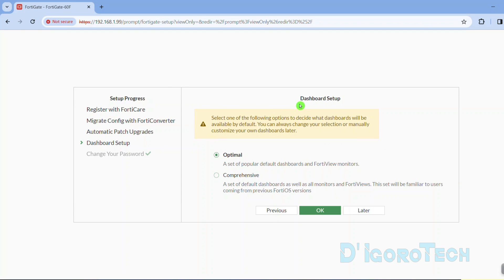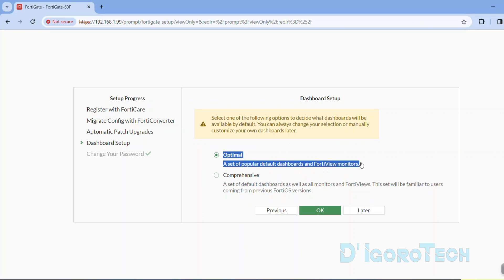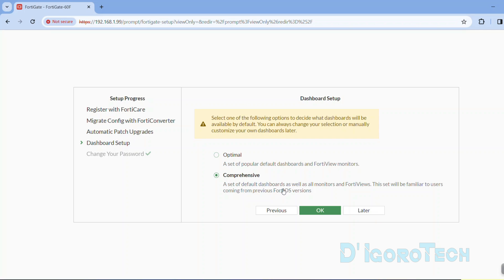Next is the dashboard setup. If we choose optimal then only the popular default dashboard and FortiView monitors will be shown. If we choose comprehensive then a set of dashboard and all the FortiView monitors will be available. We can modify the dashboard and FortiView monitors after this setup. Click OK to apply the changes.